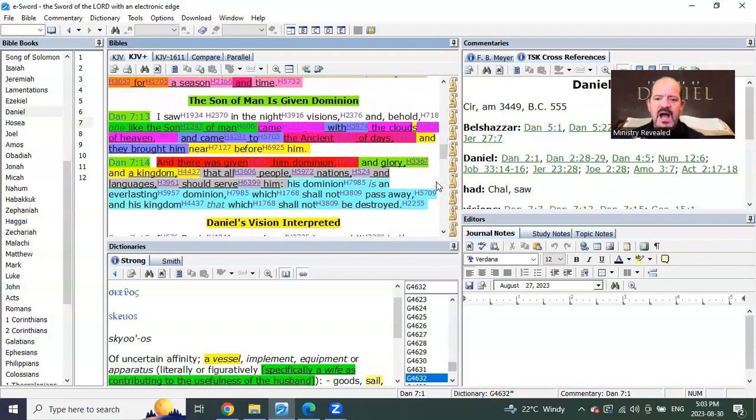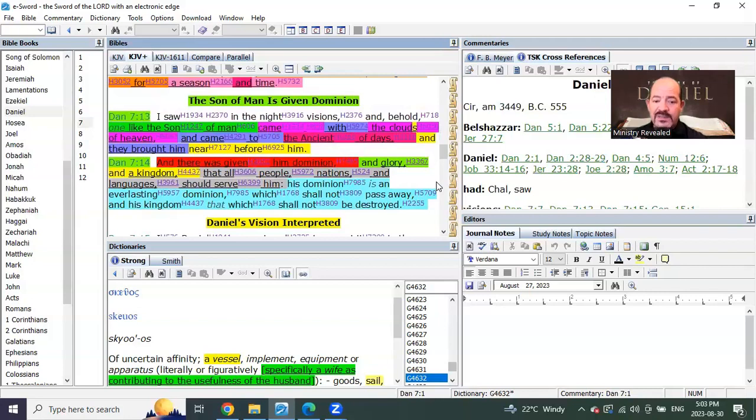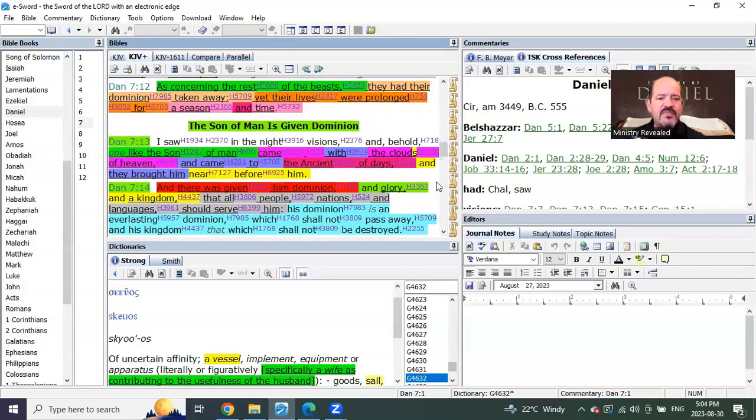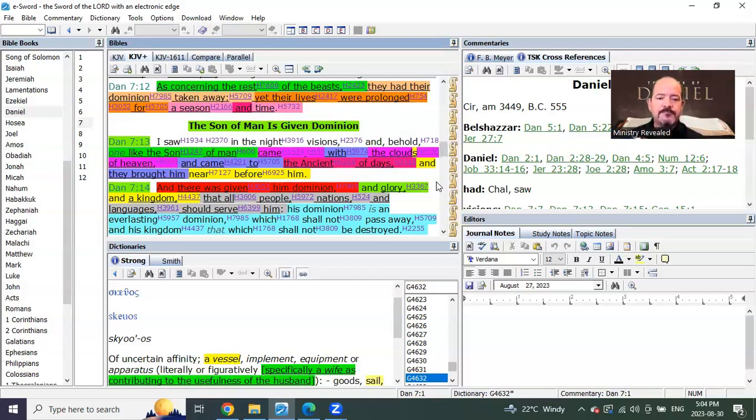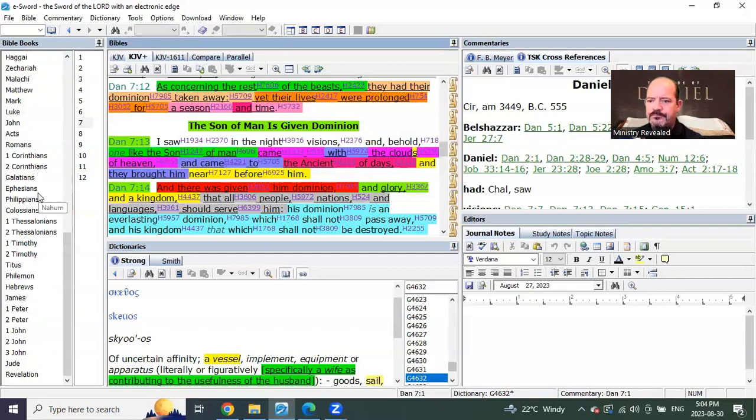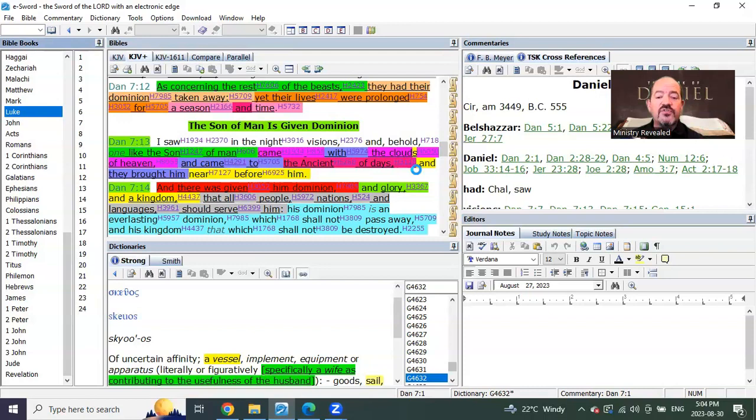Verse 13, here it comes. Now, most people believe that this is Matthew chapter 24, when the Lord's coming on the clouds. Well, I'm going to show you this. We did a short talking about this not too long ago.